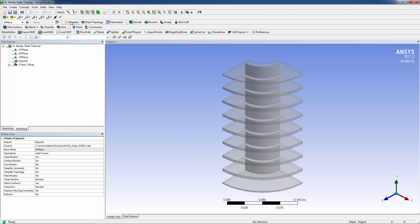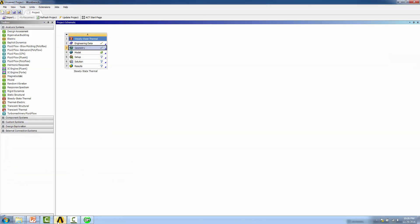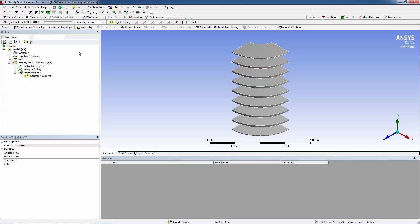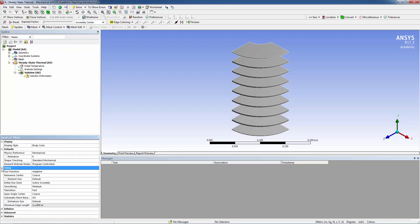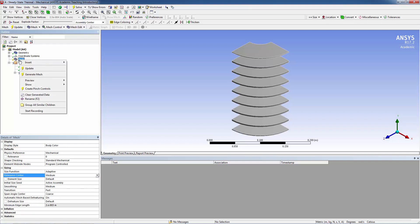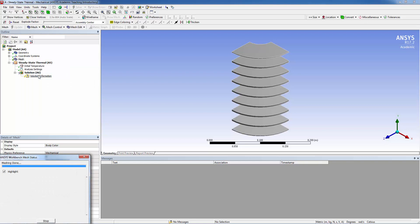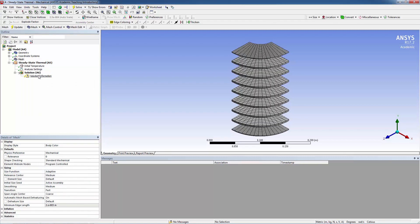Next, we'll mesh the model. Go back to Workbench and double-click on Model to open ANSYS Mechanical. Go to Mesh, set Sizing to Medium instead of Coarse, then right-click on Mesh and select Generate Mesh. There's our mesh.